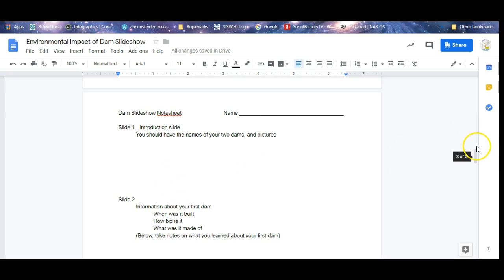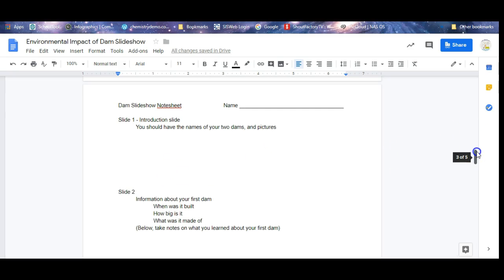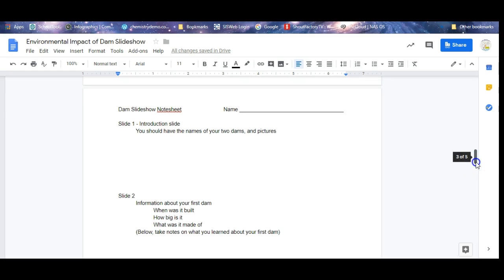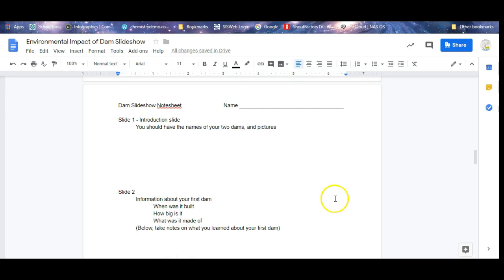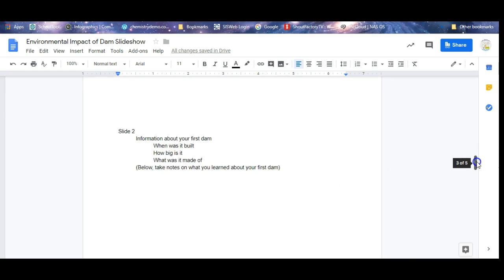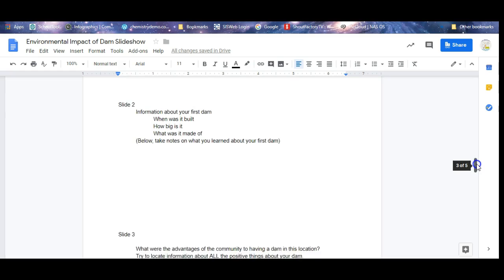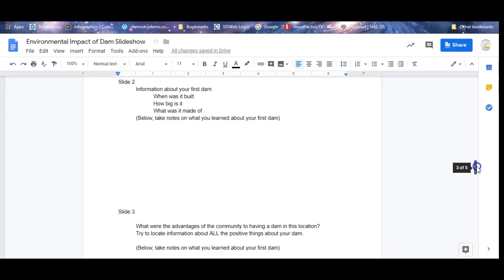But on the second slide, you're going to pick one of your dams and you're actually going to tell me about your dam. This is going to go on your slide. You're going to tell me just information: when was it built, how big is it, what is it made up of, any other facts about that particular dam that you think are interesting. You can include pictures of the dam. You should include pictures of the dam, maybe a couple different pictures.